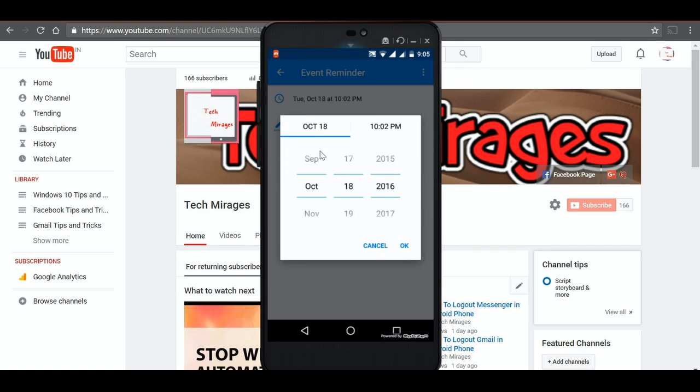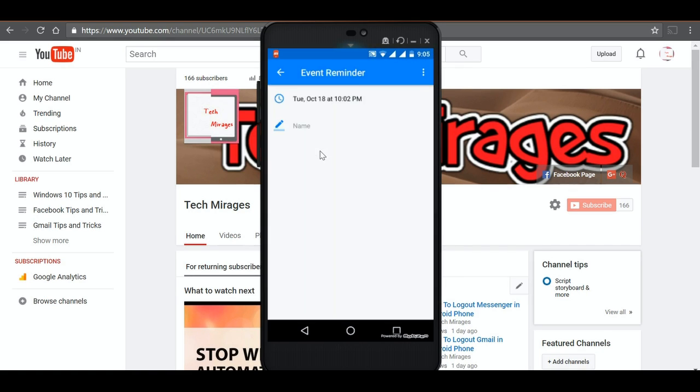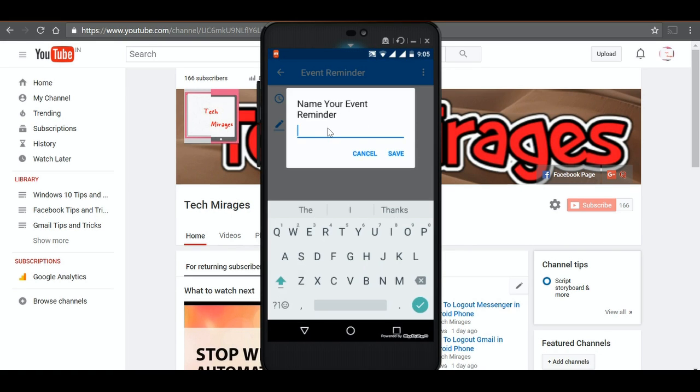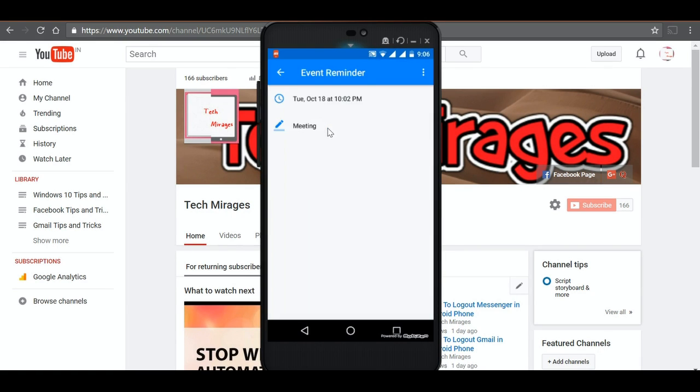You can even give the name to that meeting. Let me say some meeting and click on save.